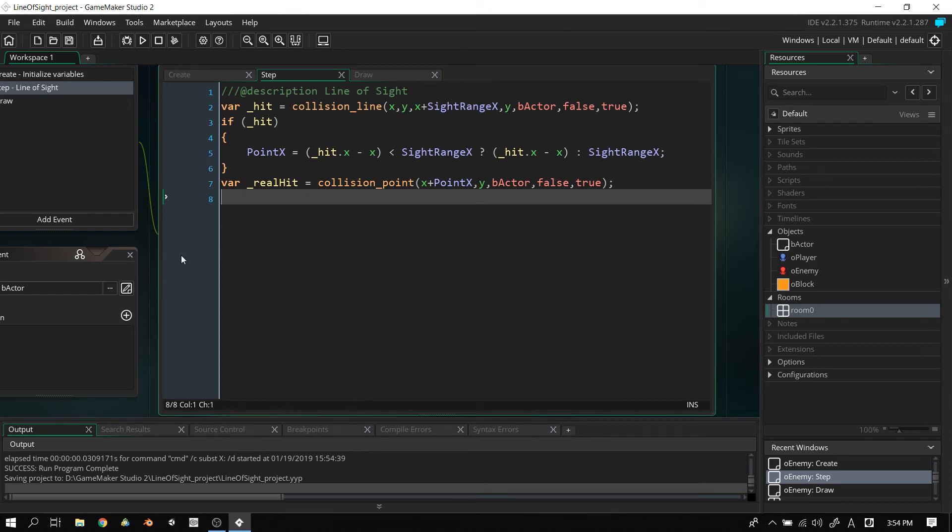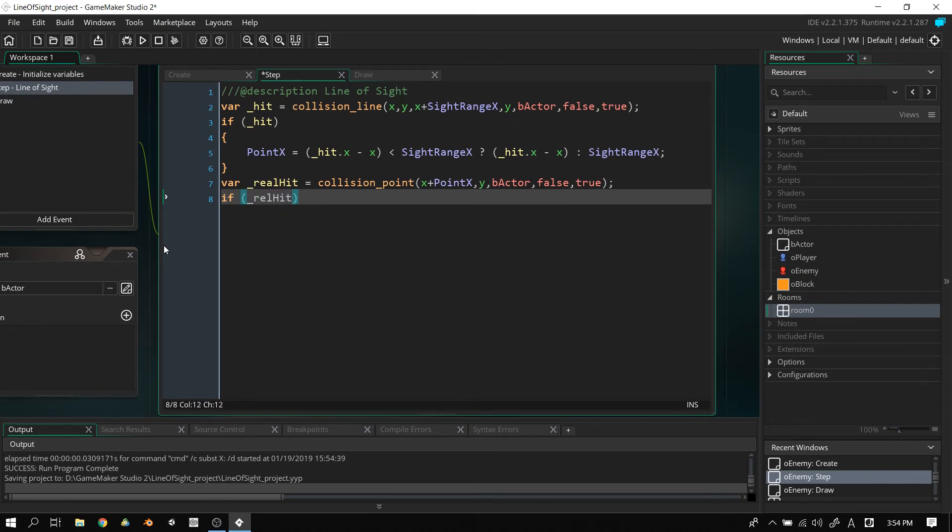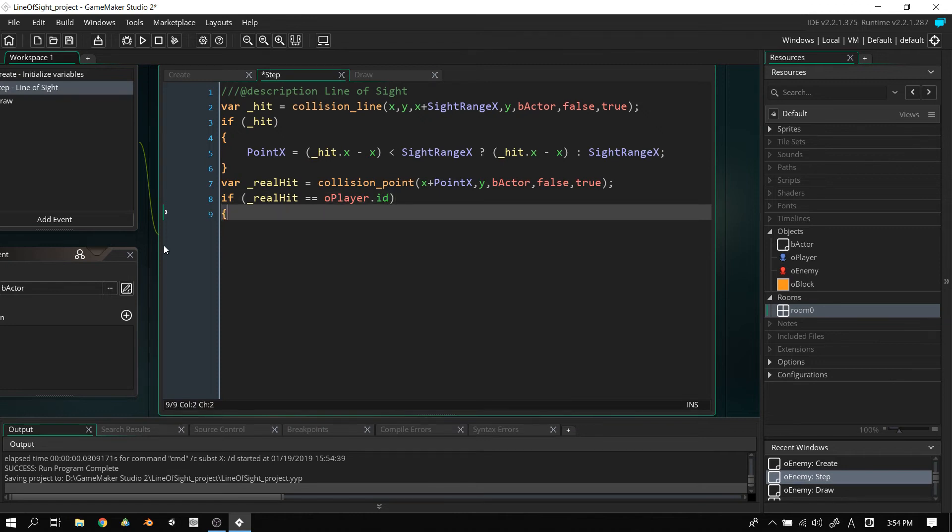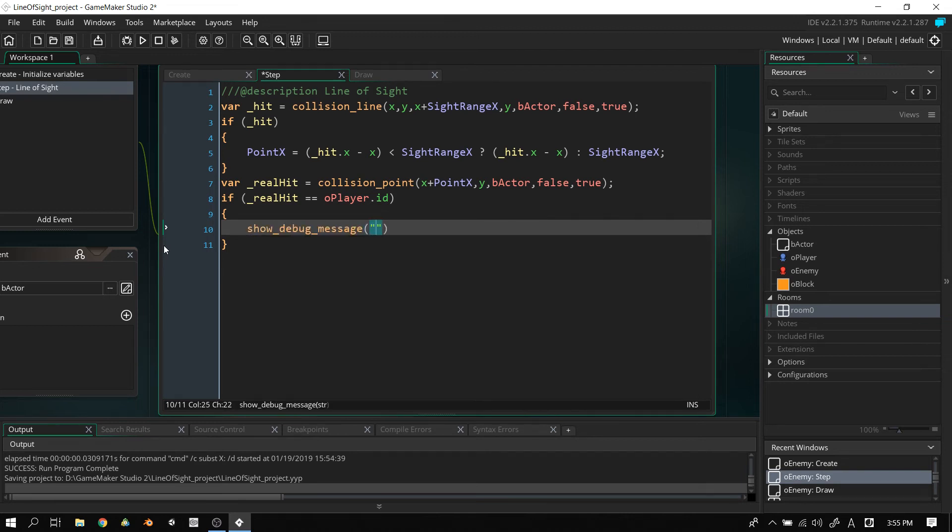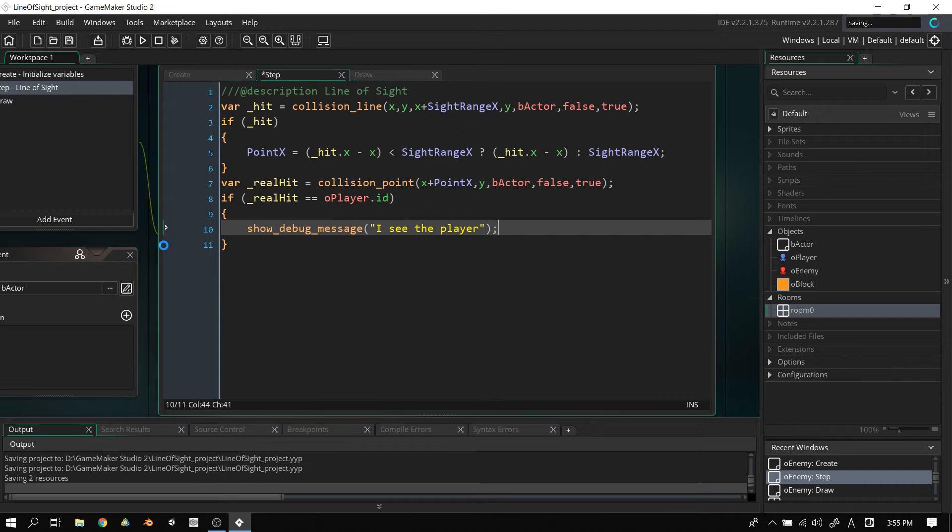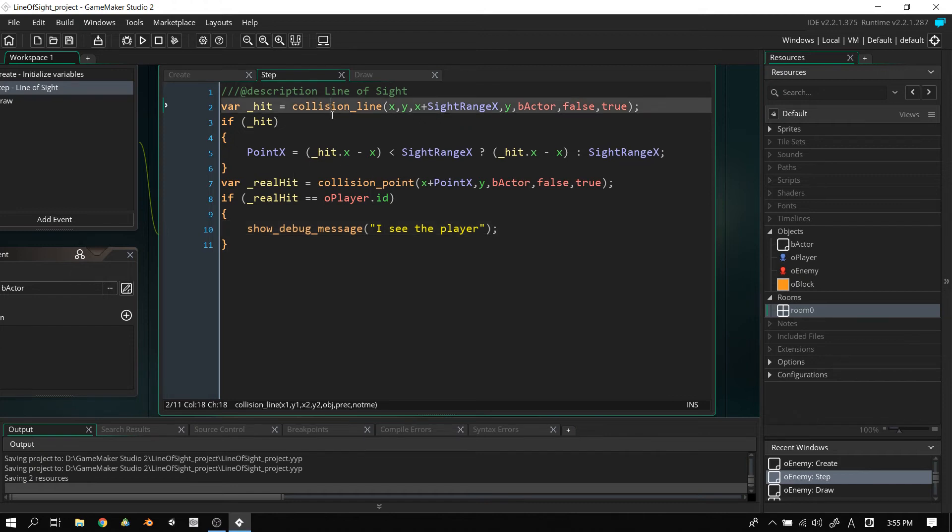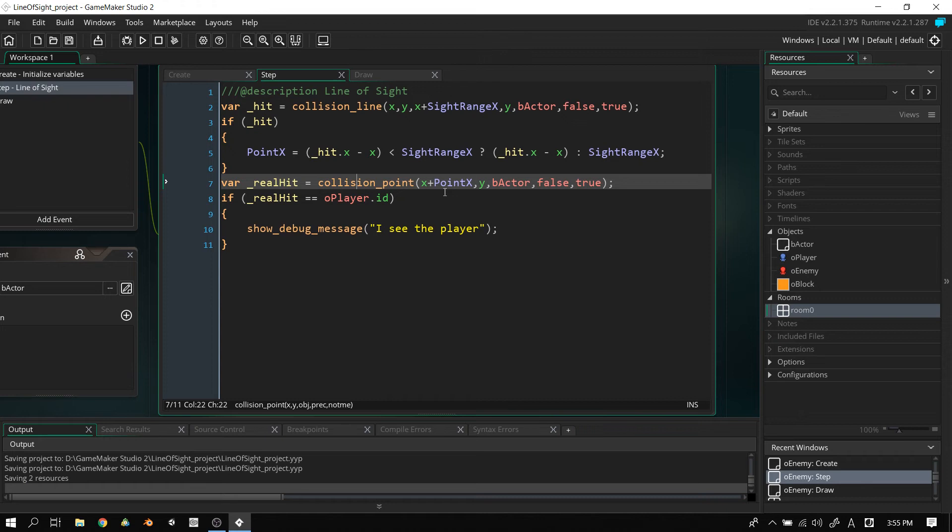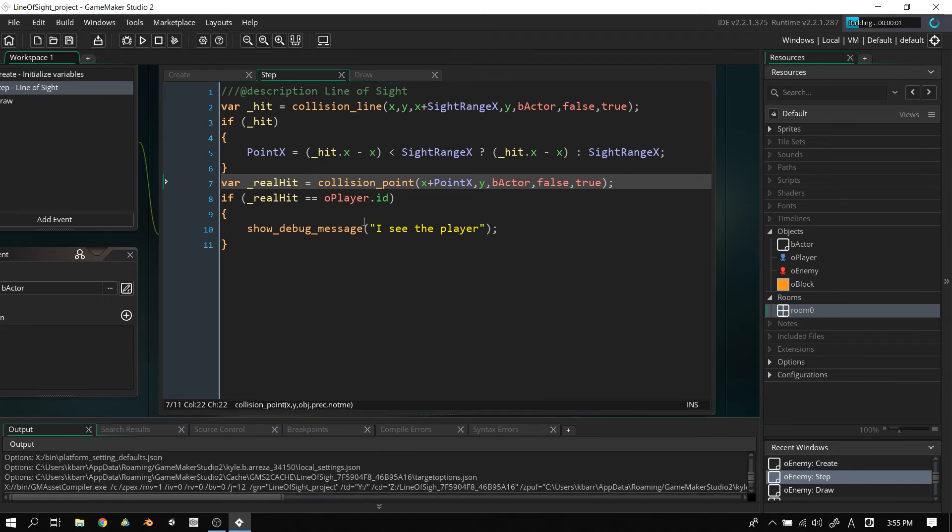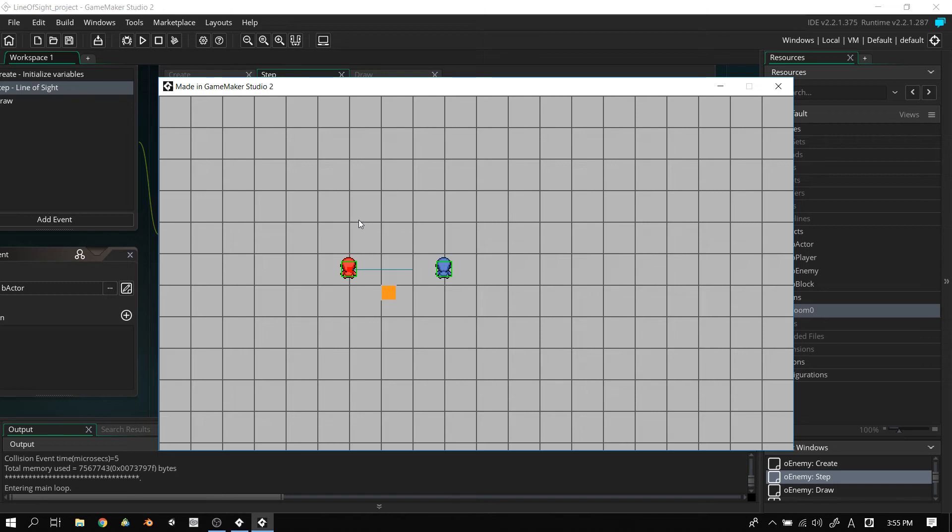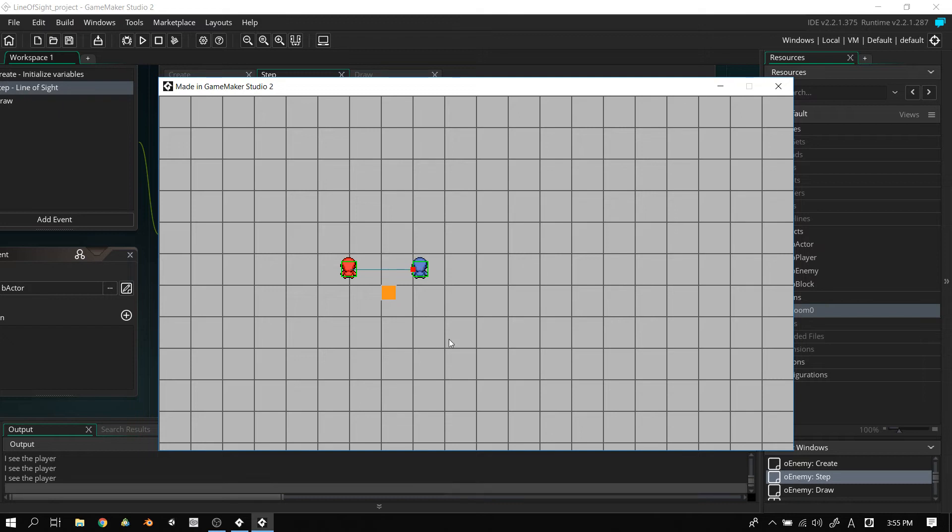Let's finish off this, and we're pretty much finished with the video afterwards. So, what we're going to do is say, if real_hit equals player.id, we're going to say show_debug_message I see the player. Okay, so what's happening here? Well, these two lines here, collision_line, collision_point, returns the ID of whatever it hits. And so basically here, if real_hit is, if the object that we hit is the player, then we're going to say I see the player. And we can prove that by running the code again. And we can see down here, it says I see the player. So that works all good.